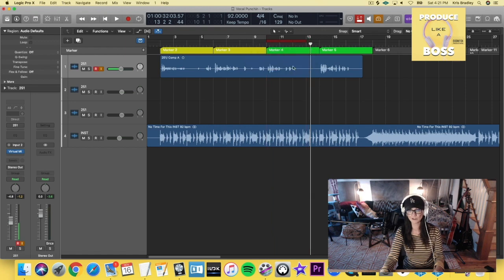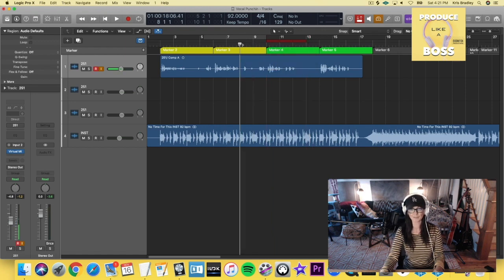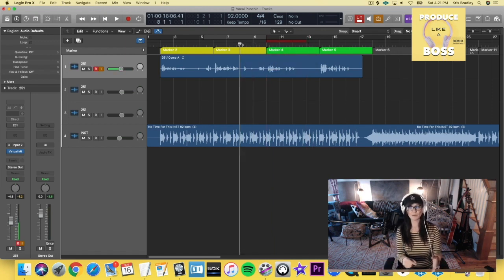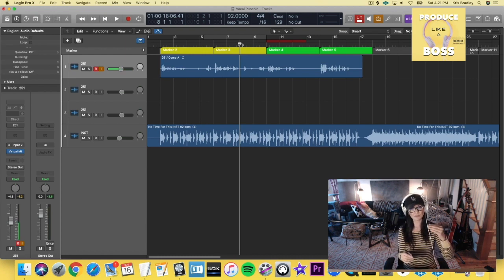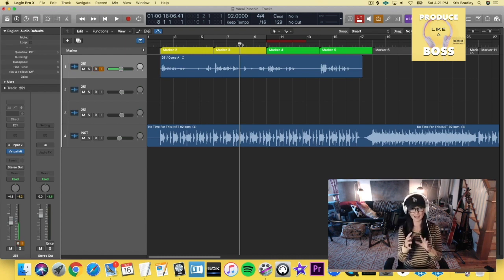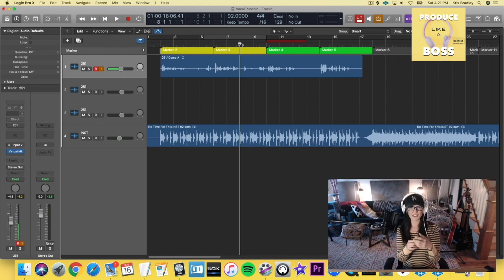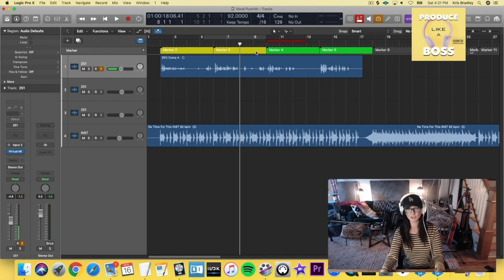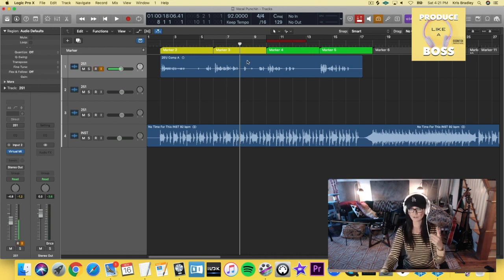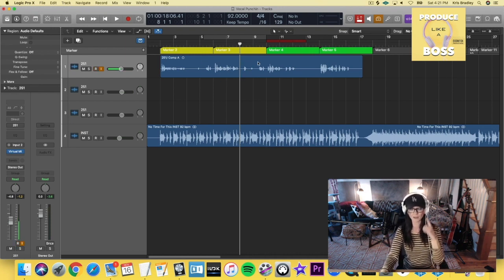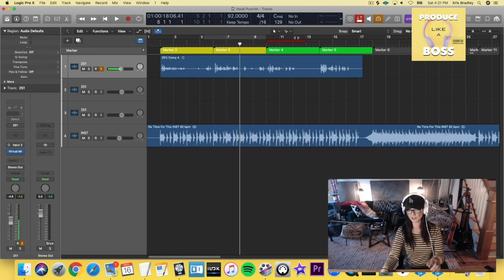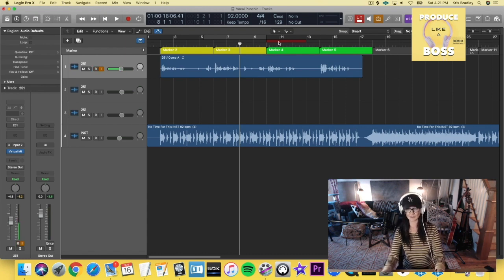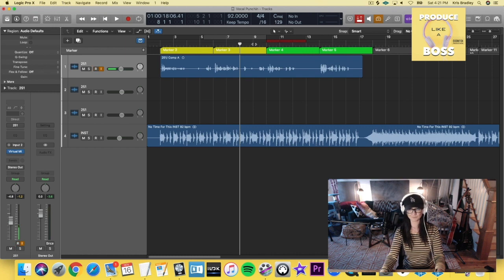But, and I'm sure you guys already know this, but whenever you're punching in, sing along with yourself before you punch in, and it'll help to capture the performance and make it feel natural and not as much like a punch in. So I'm going to sing along and you're going to hear the other track or the other vocal, and it's not going to actually start recording until that punch in area is highlighted. So check this out.